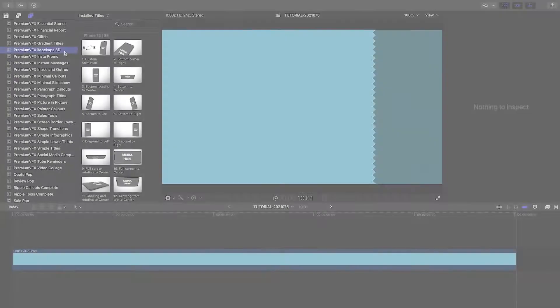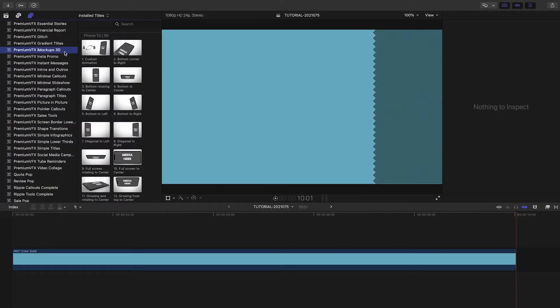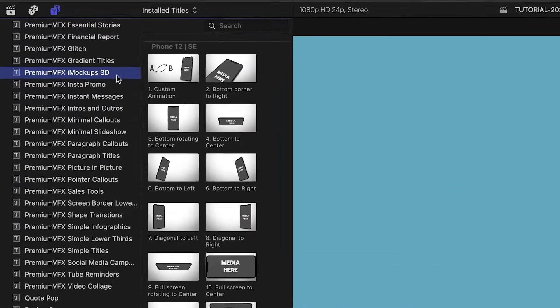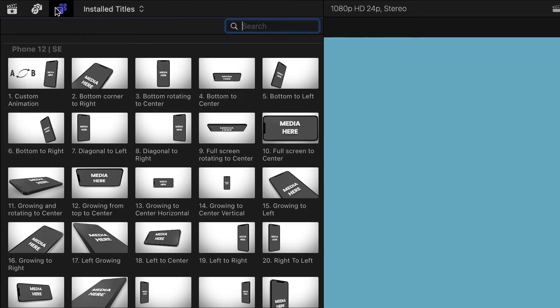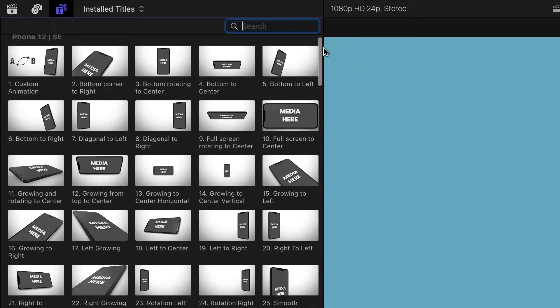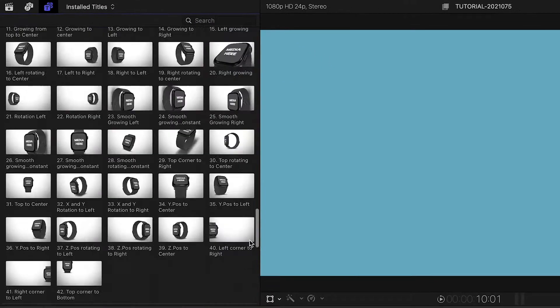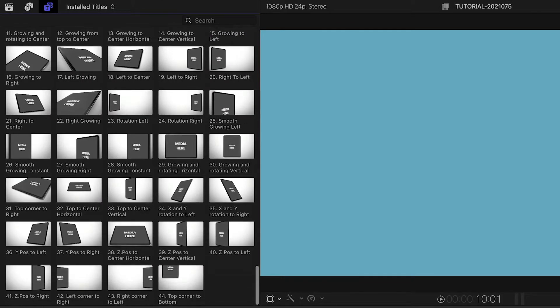iMockups 3D was created exclusively for Final Cut Pro. You can find it in the Titles browser under Premium VFX iMockups 3D. The effects are broken up by the type of model: phone, watch, tablet,